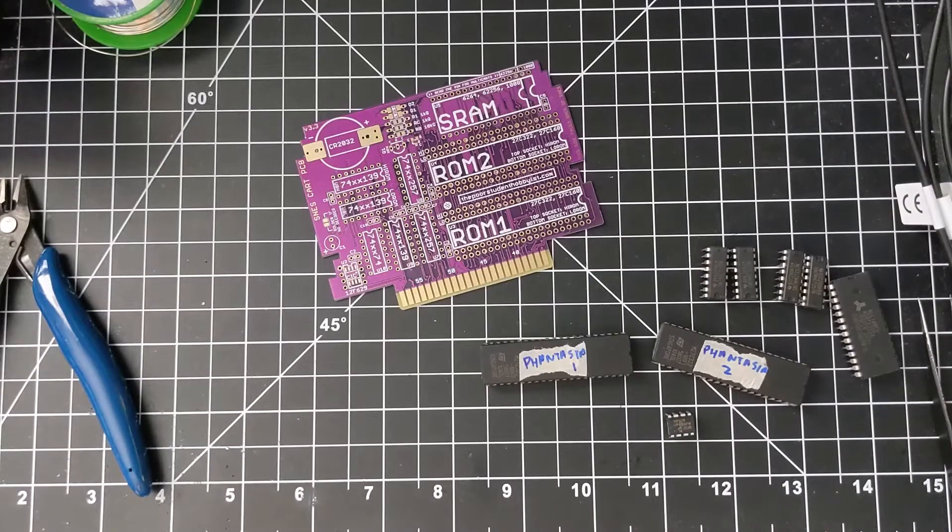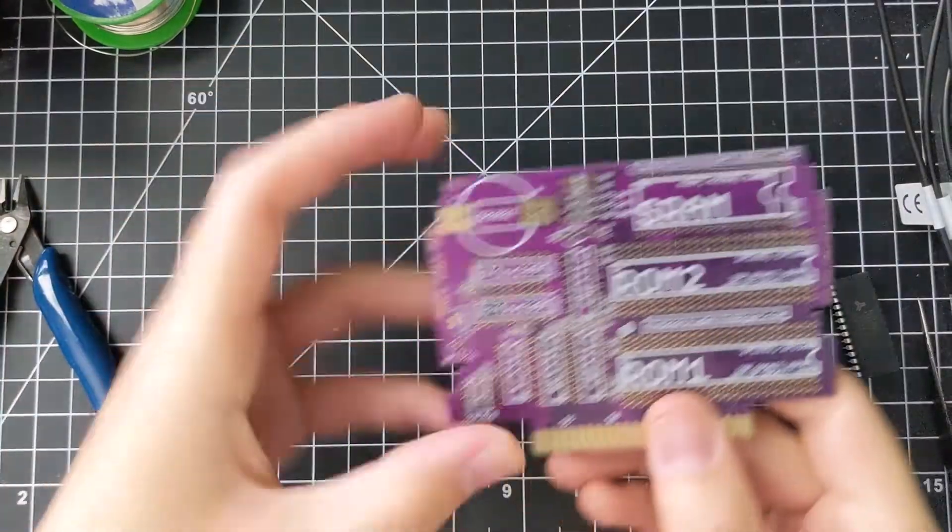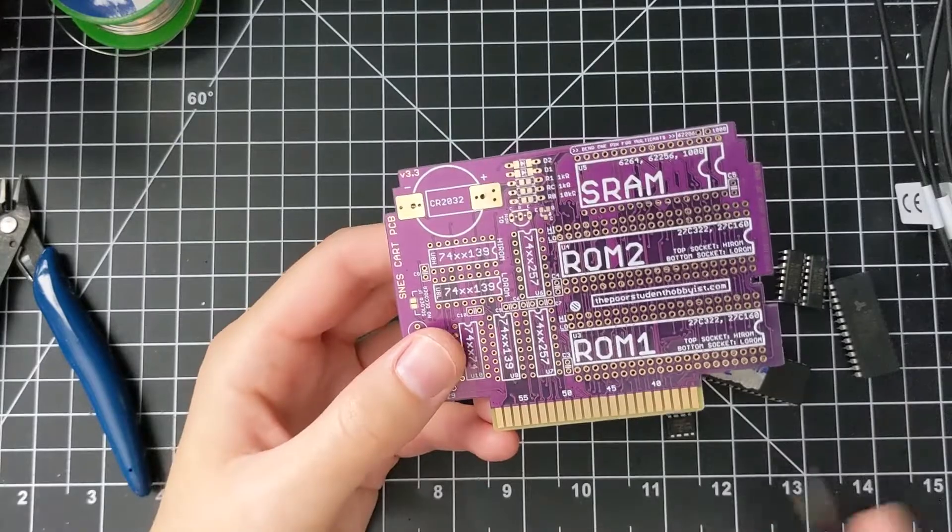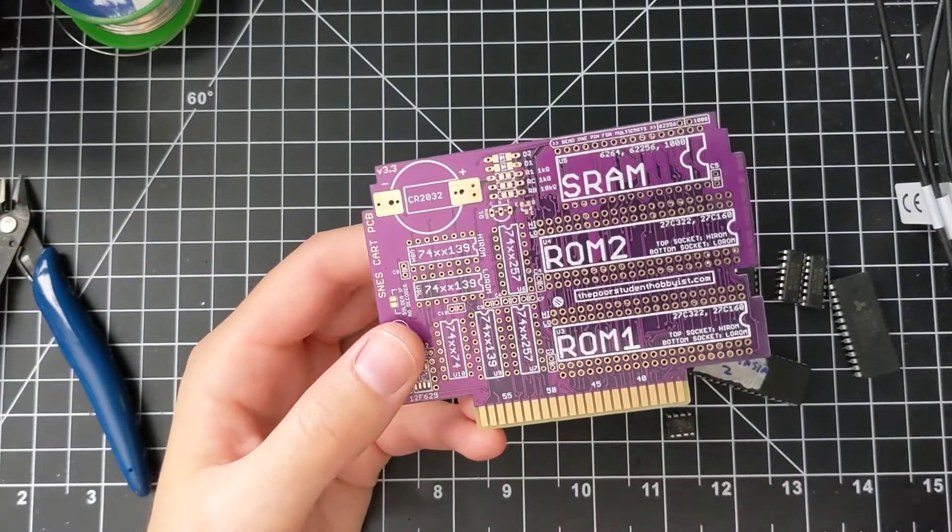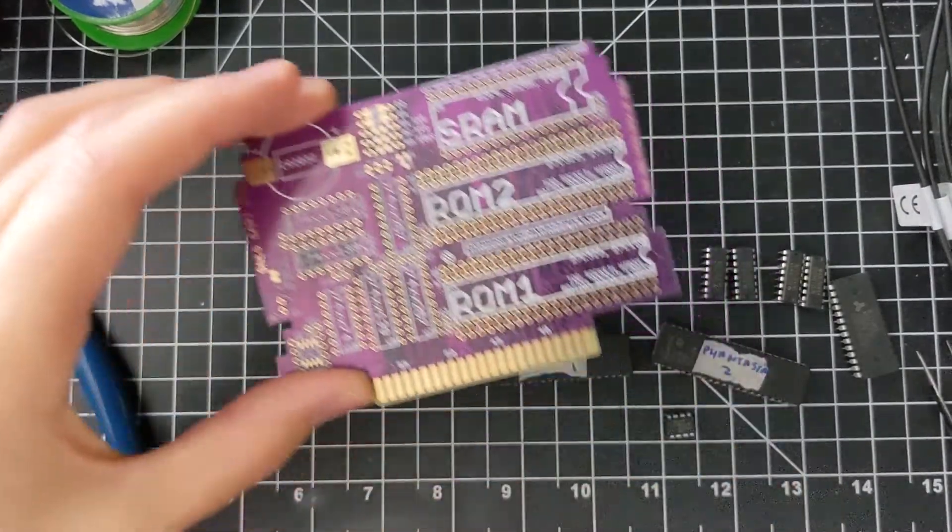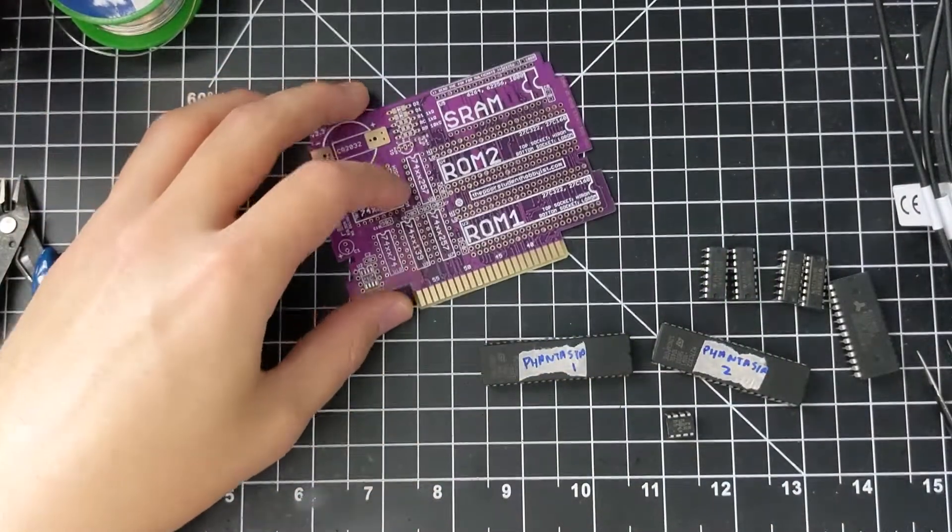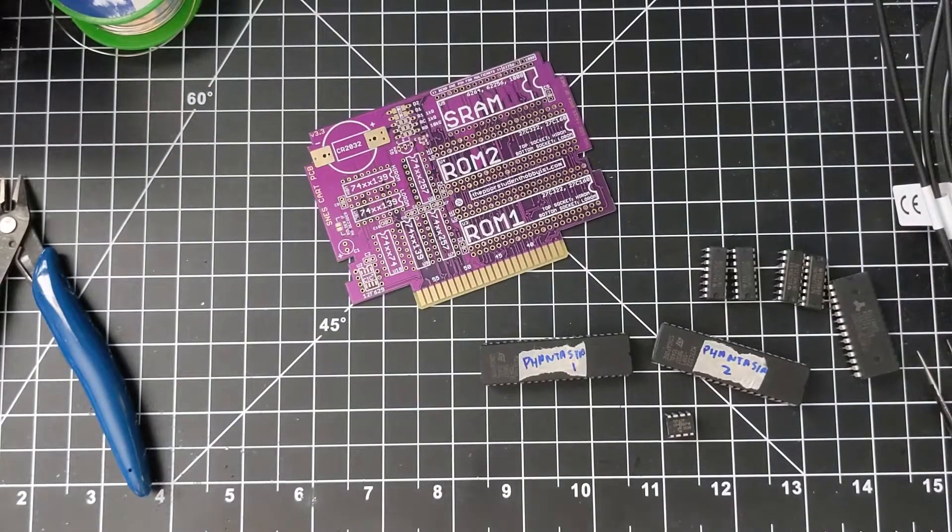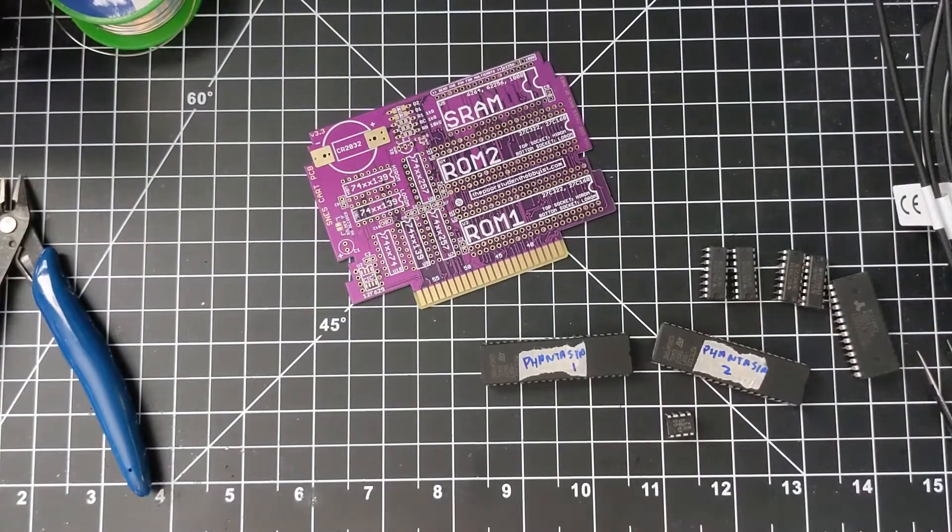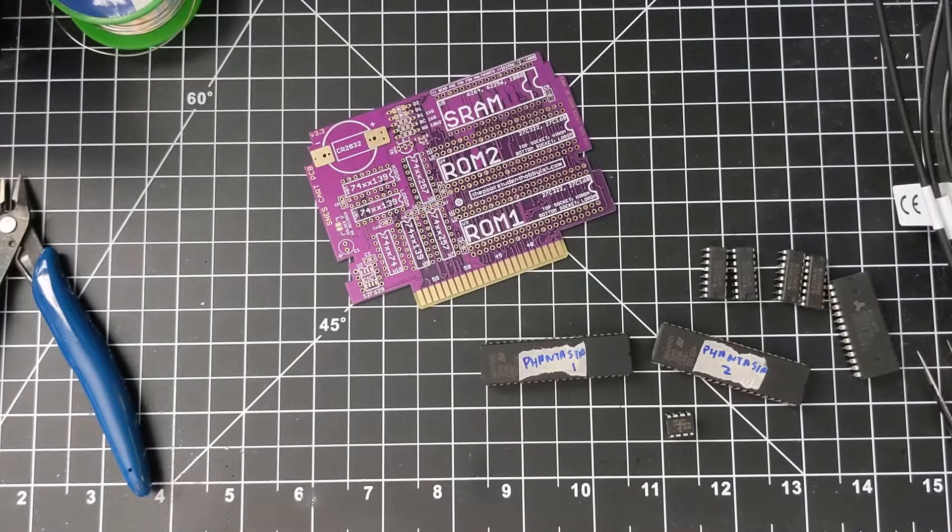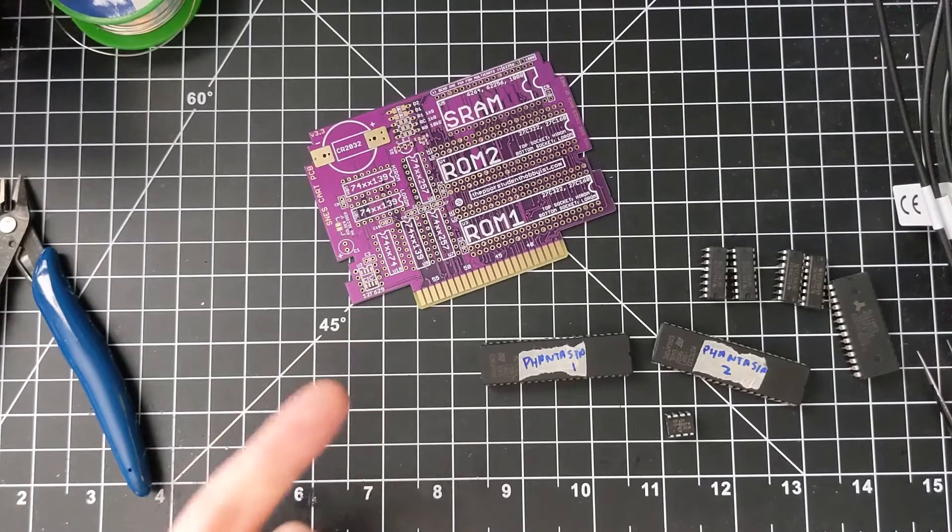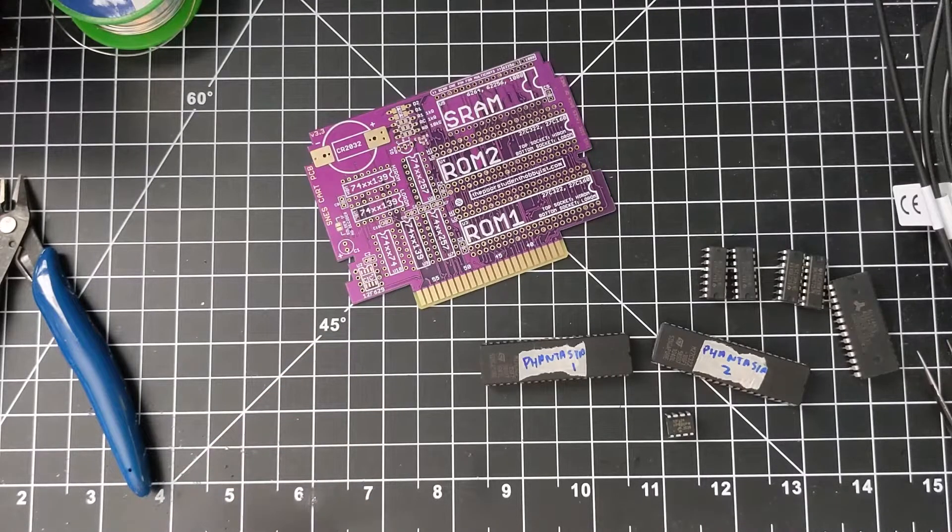So let's go down the line of the other parts we have to put on this board. Next is U6 and U7, right here. Those are for multiplexer chips. I will be using the 74HCT257s, which are right here. You need two of them, and if you're making a game yourself with this board, you need those for any game you would make.